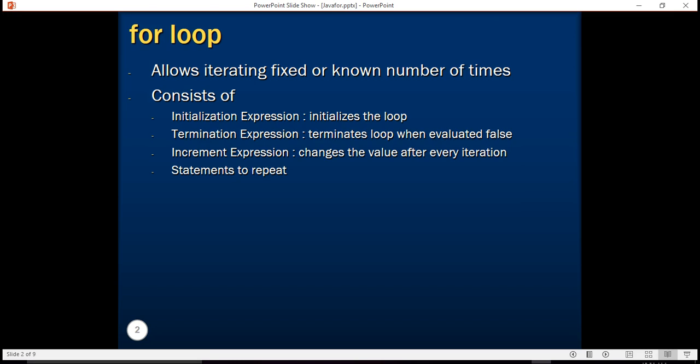For loop consists of an initialization expression that initializes the loop, then a termination expression that tells the condition when the loop should terminate. When this condition evaluates to false, the loop terminates. Then there is an increment or decrement expression that affects a value that changes after every iteration, and of course there's a statement set to repeat.